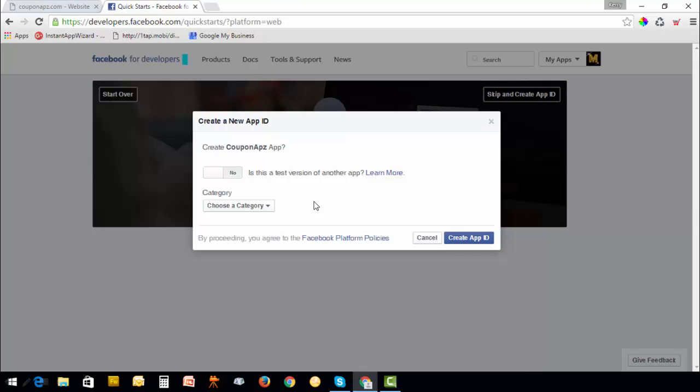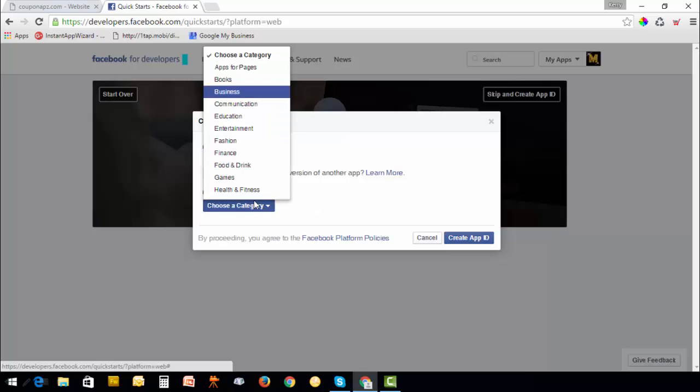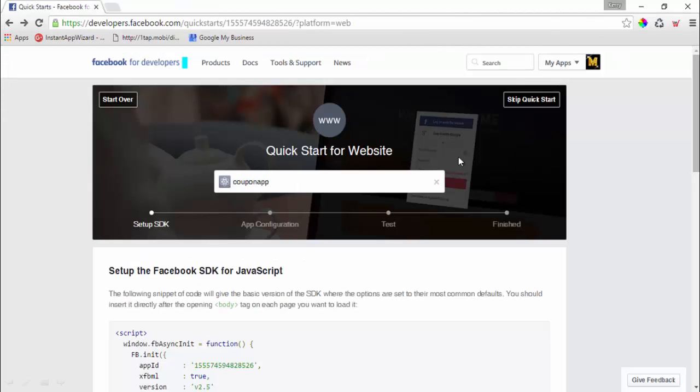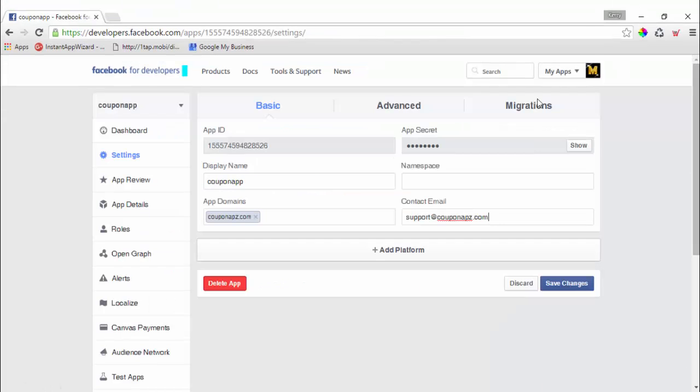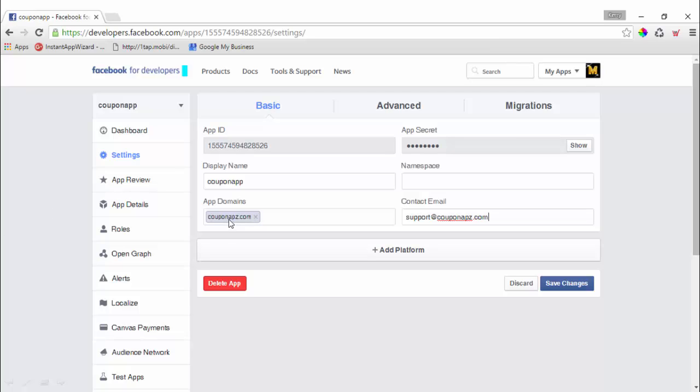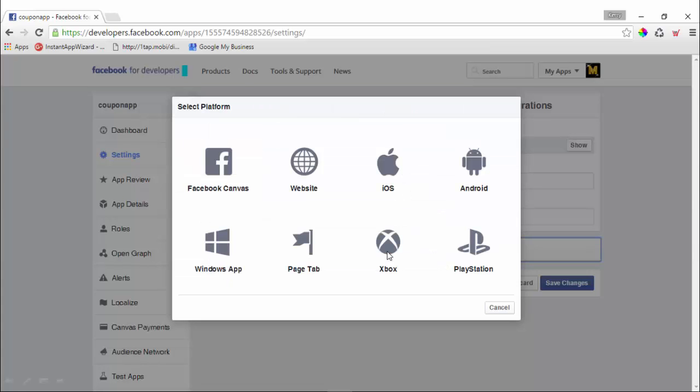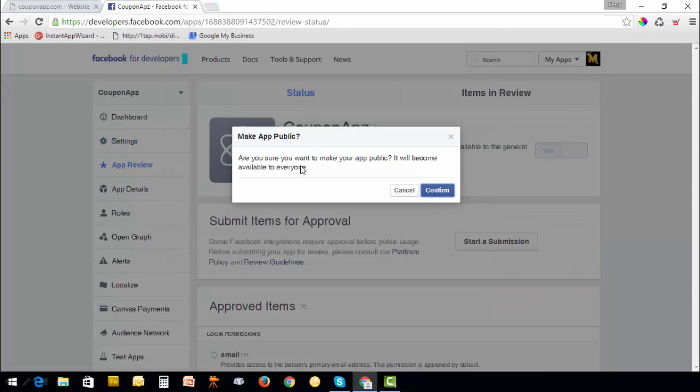Leave this set to no, choose category business, and skip the quick start. This is extremely important you do this exactly this way. Type in your domain name here - no HTTP, no colon forward slash, no WWW, simply your domain name.com. Enter your email address and add platform website.